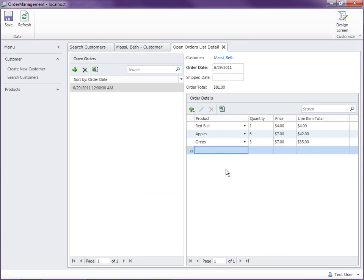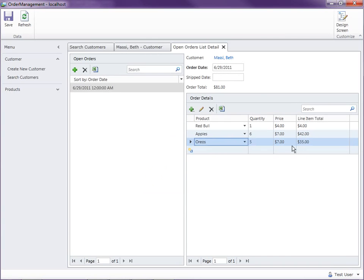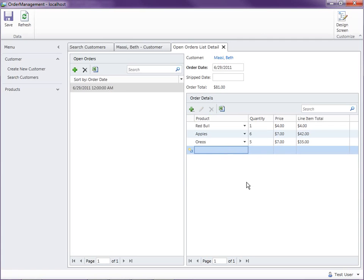So what we're going to need to do is write some code on our screen in order to look at the previous row and copy that data into the new row and set those defaults. So let's see how we can do that.